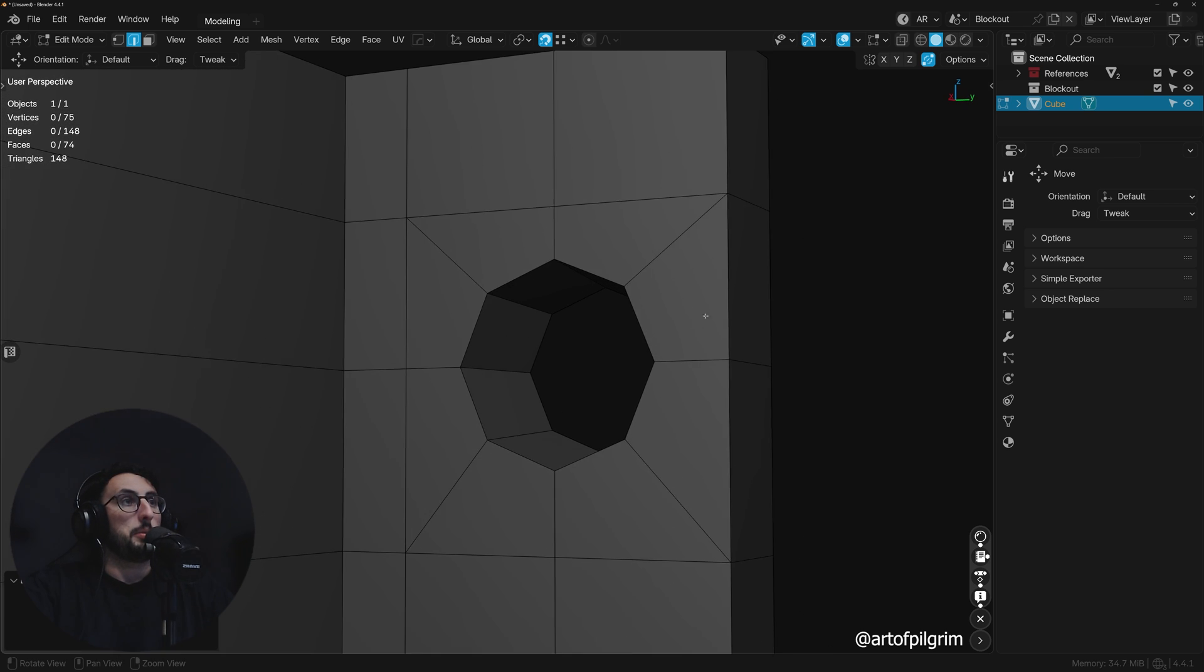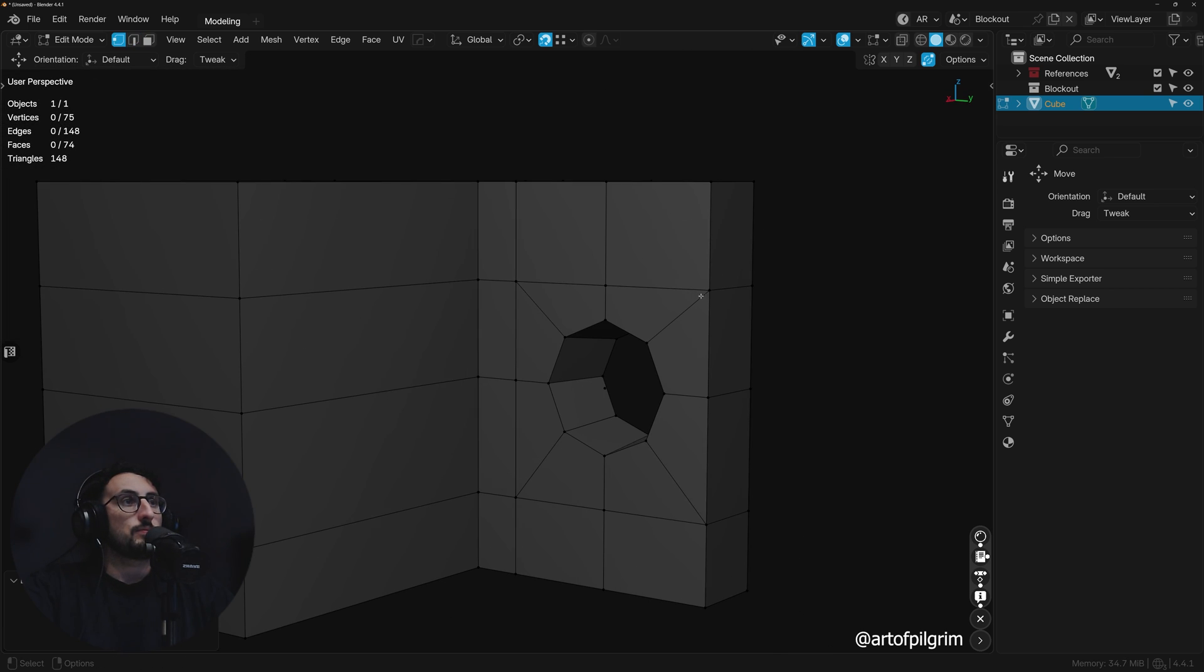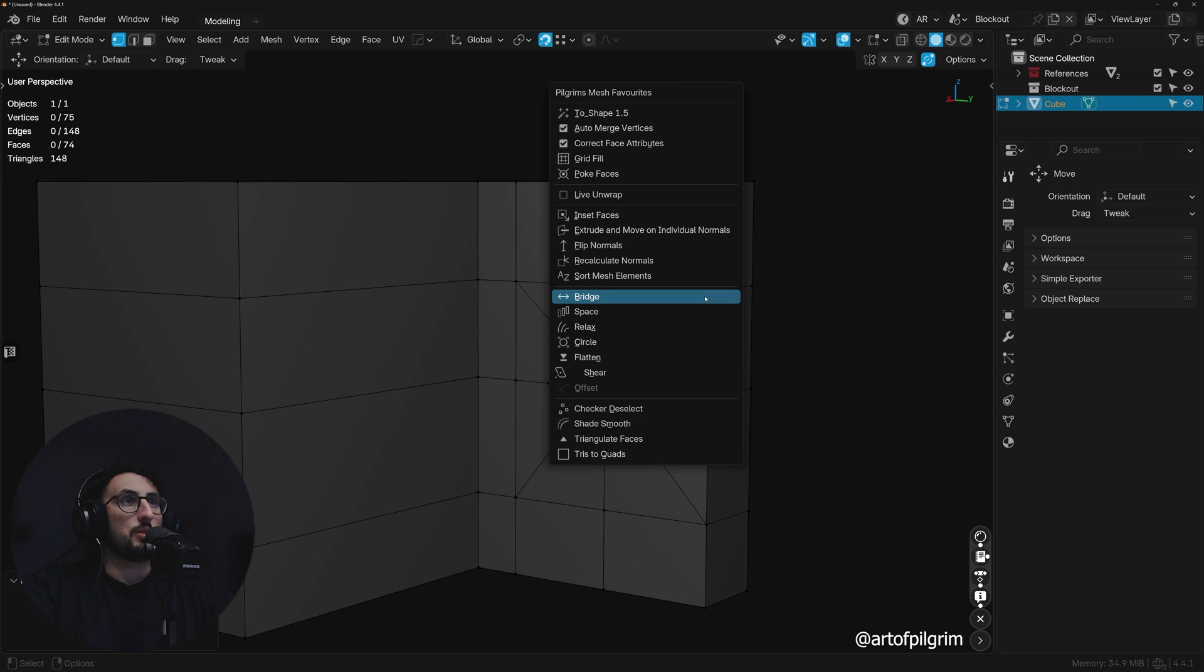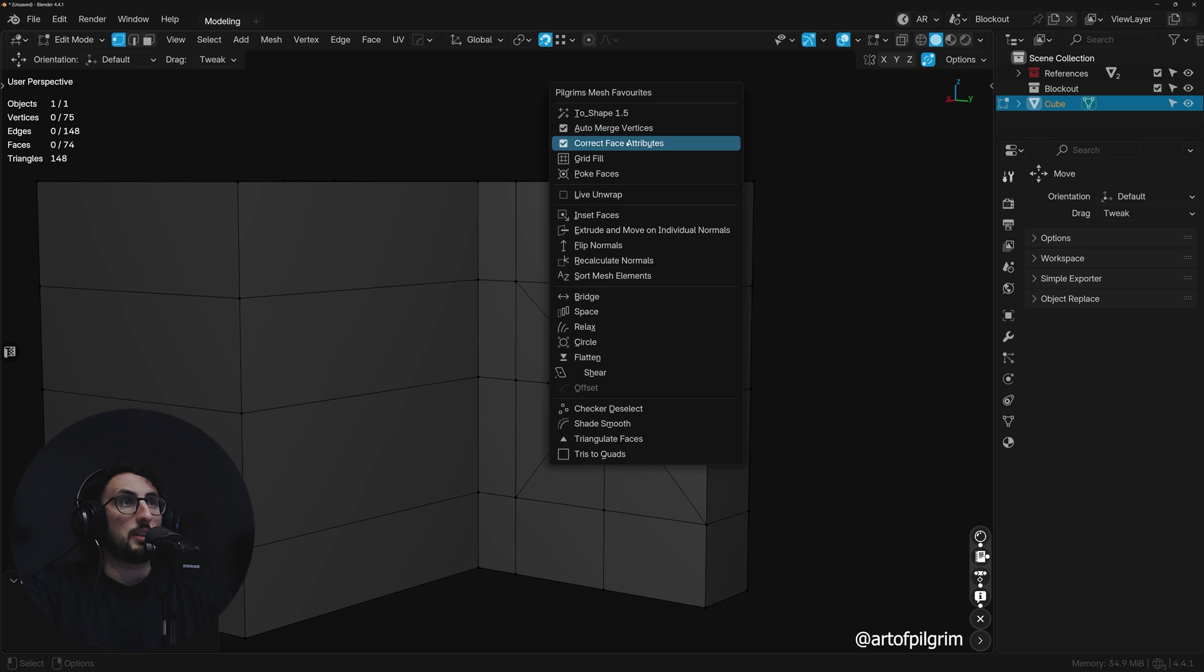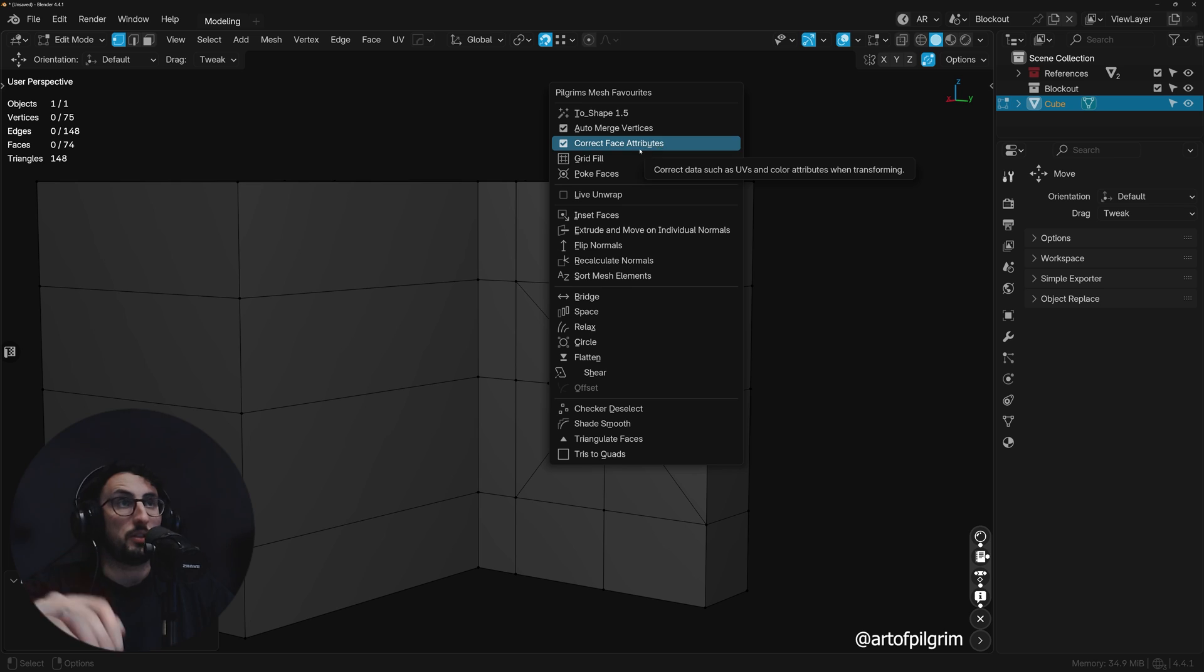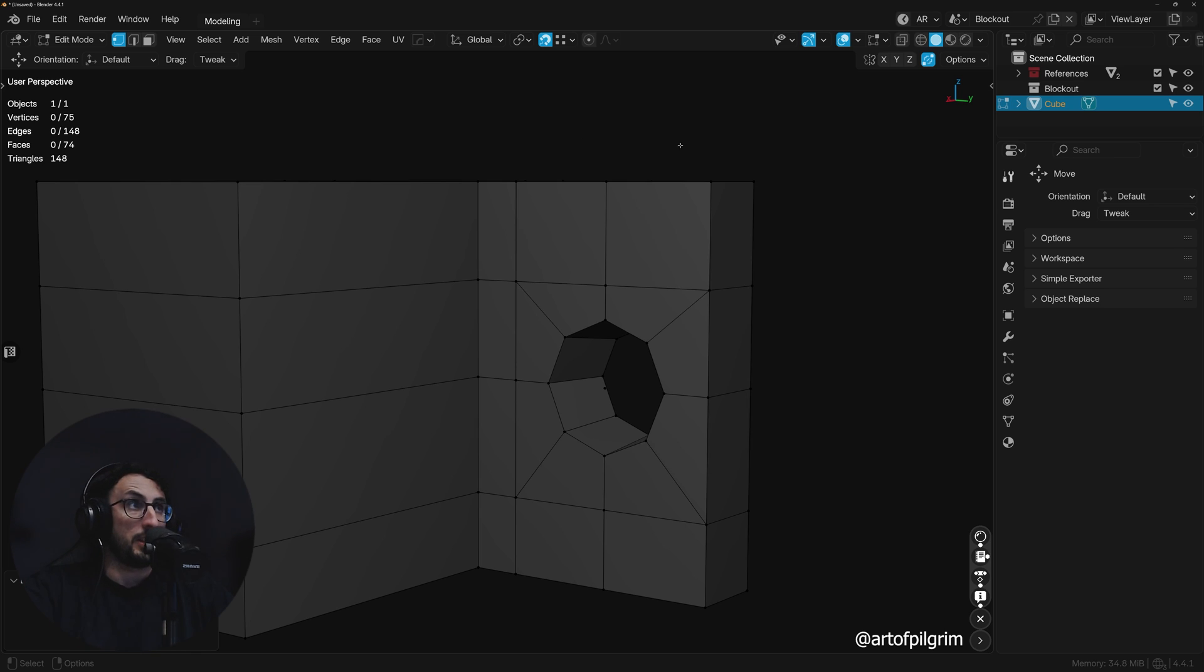I'm going to enable auto merge, and unless it's the actual low poly with UVs that I have correct face attributes on, but I don't really need them. You can also find auto weld here in the top right corner.